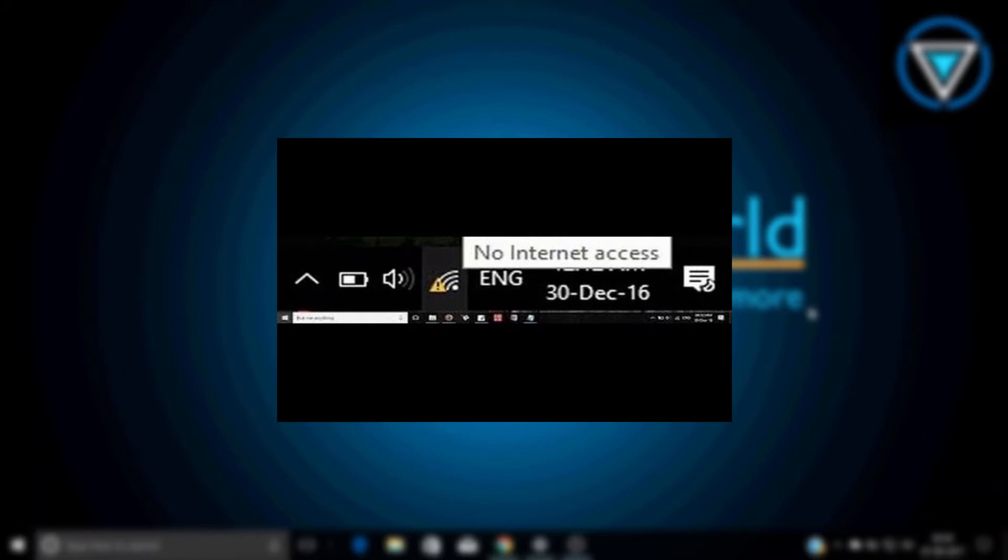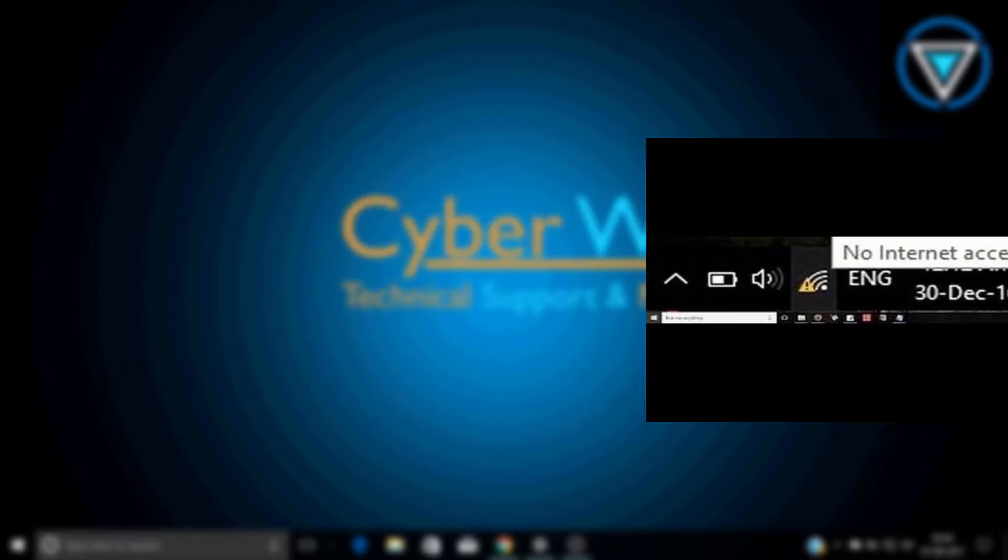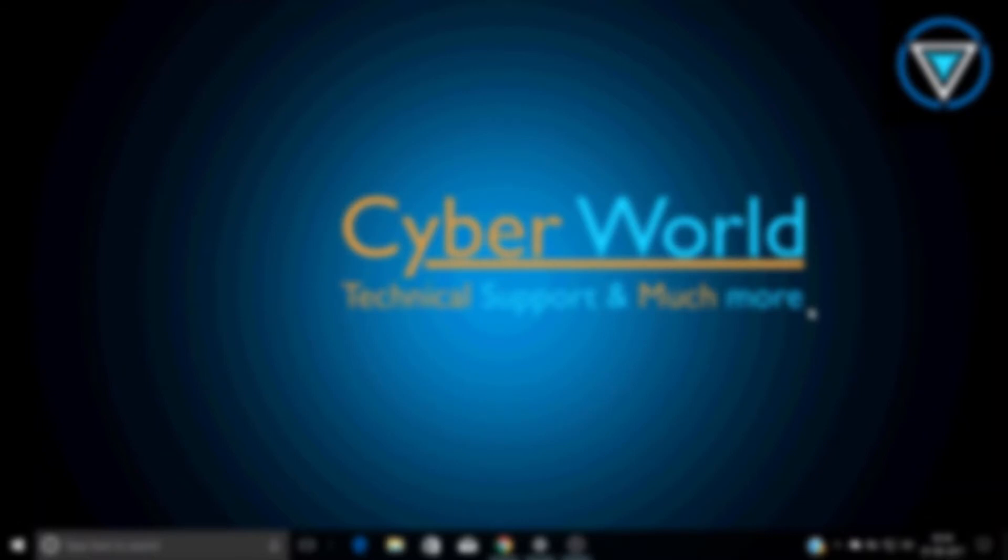First of all, let me tell you why this yellow triangle icon occurs on your Wi-Fi icon. The main problem behind it is that you have deleted some important files or some important tools from your Windows.